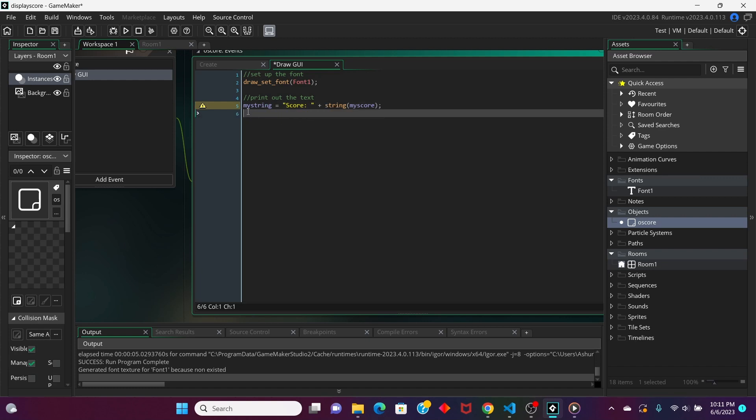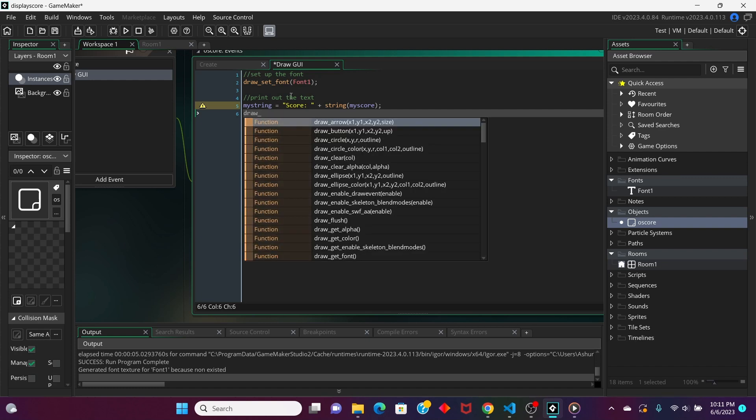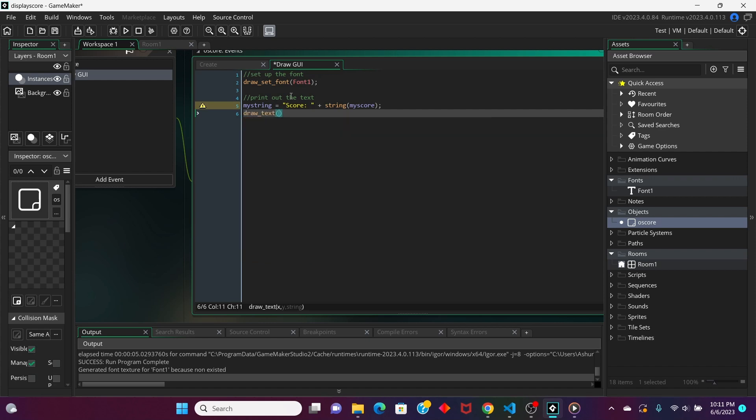After that, we're going to actually have the text be drawn. So, we're going to type in draw text. And, as you can see, it's asking us to put in three things. Put in the x-coordinate of the text, the y-coordinate, and then what the string is. We have our string right here.